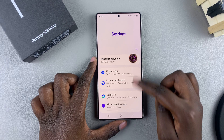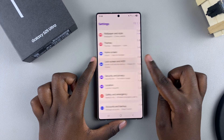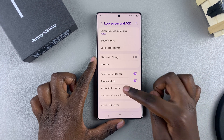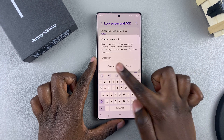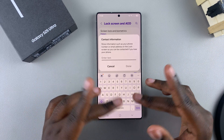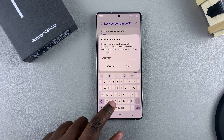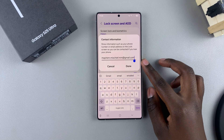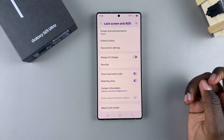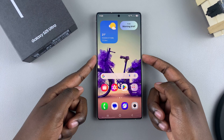To add that information, start by opening the Settings app. Once you've opened Settings, scroll and select Lock Screen and AOD. From there, you should see Contact Information — tap on it and type in either an email, a phone number, a home address, or whatever you want someone to use to contact you. Once you've typed out the information, select Done to save and apply the changes.